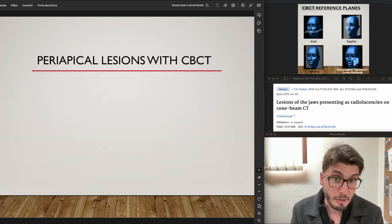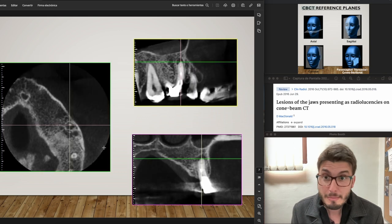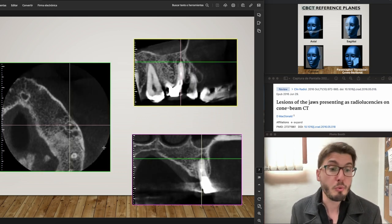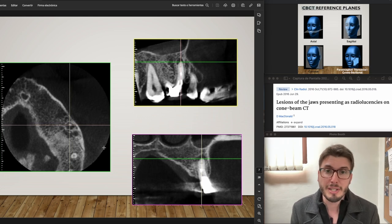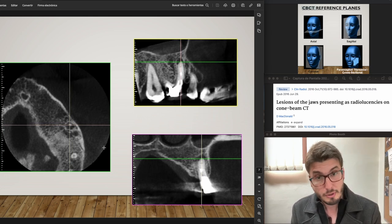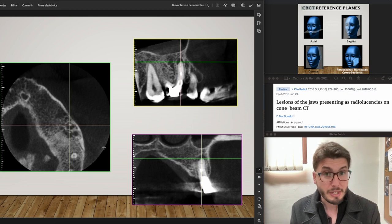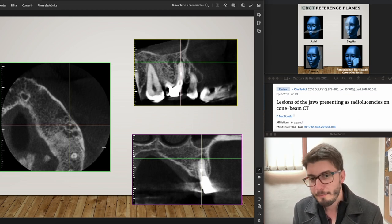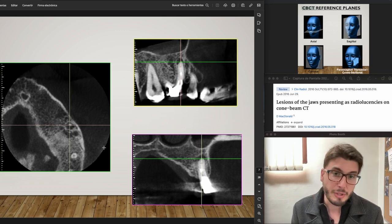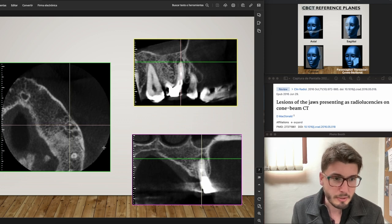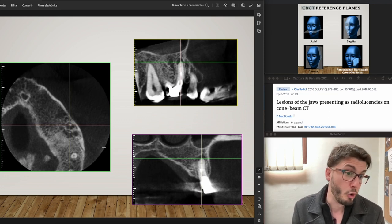Now let's talk about periapical lesions with CBCT. We are seeing a periapical lesion — hypodense, well-limited, homogeneous, small, symmetric. It's very small, so the first option of the radiographic diagnosis would be a periapical granuloma.